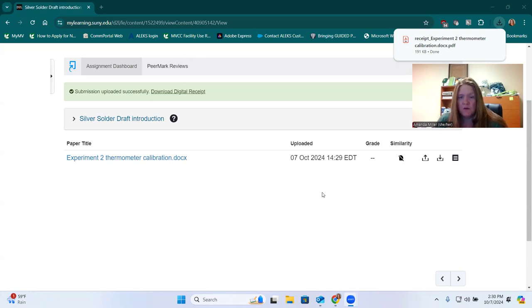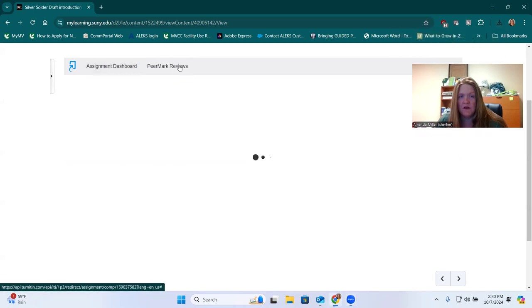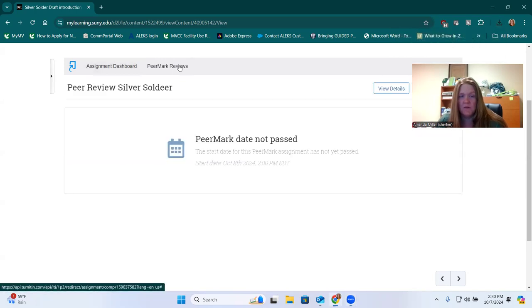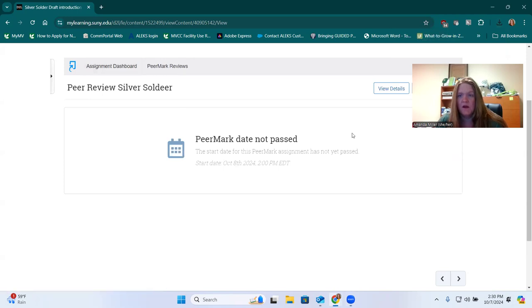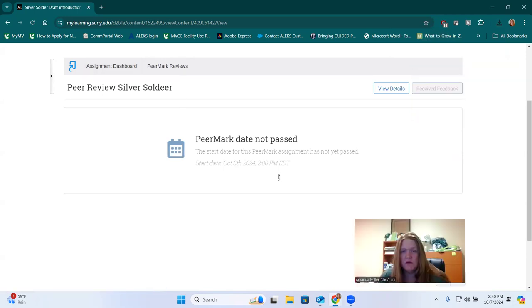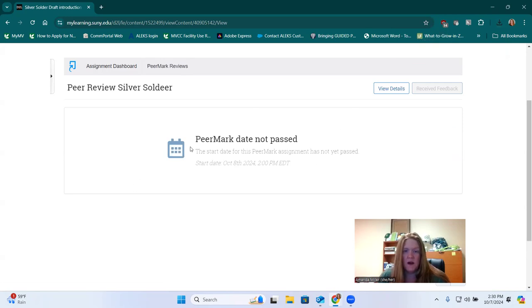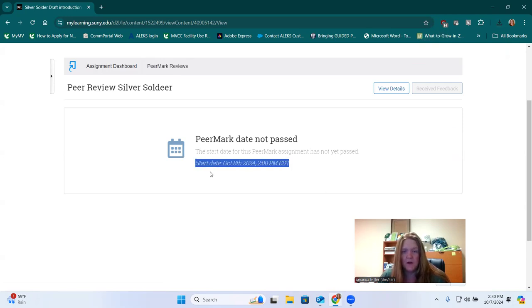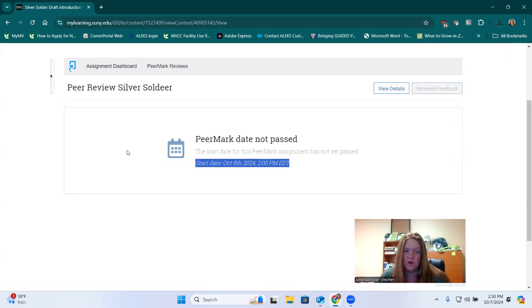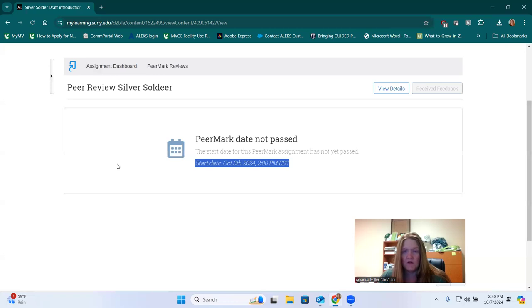After the due date passes, you'll need to go back in and click Peermark Reviews, and there will be two submissions from your peers listed here. It's not past the date, so I can't see anything just yet, but once it is past the due date for the introduction draft, the computer automatically assigns you to two random students, and you're going to write your review for both of them.